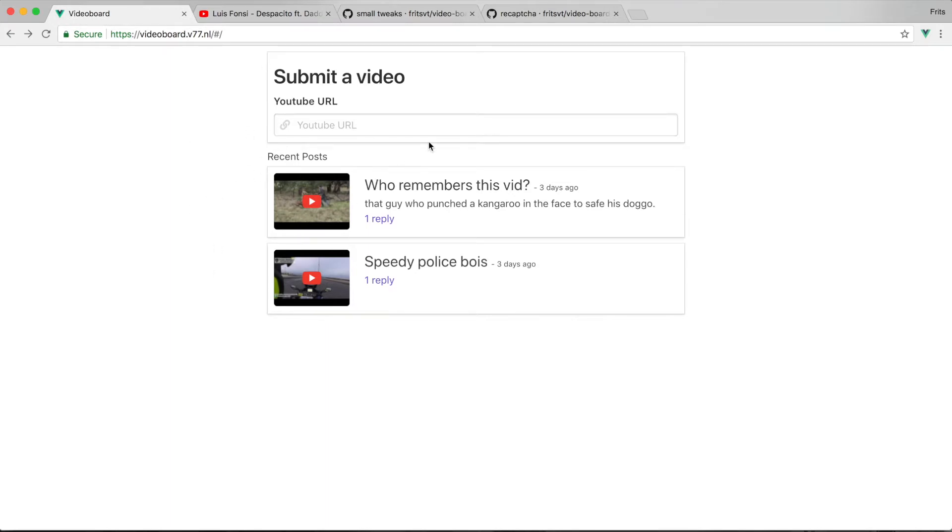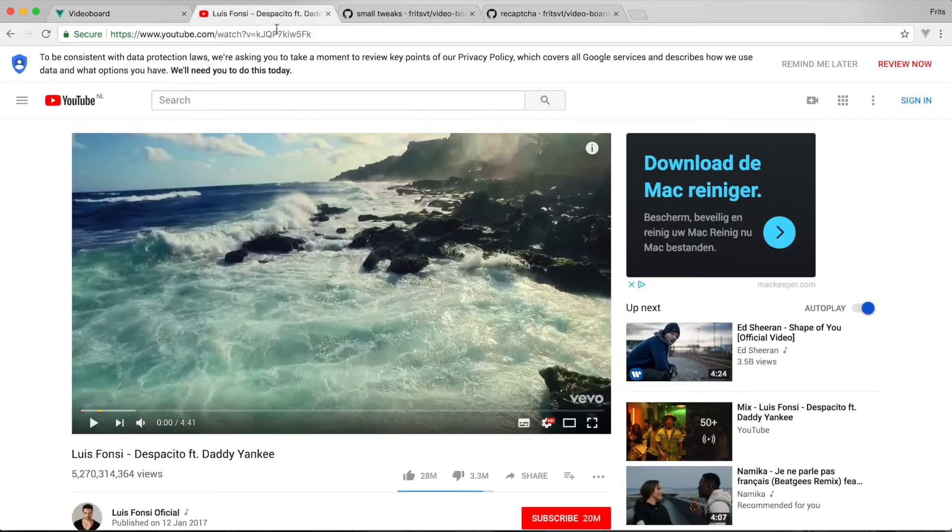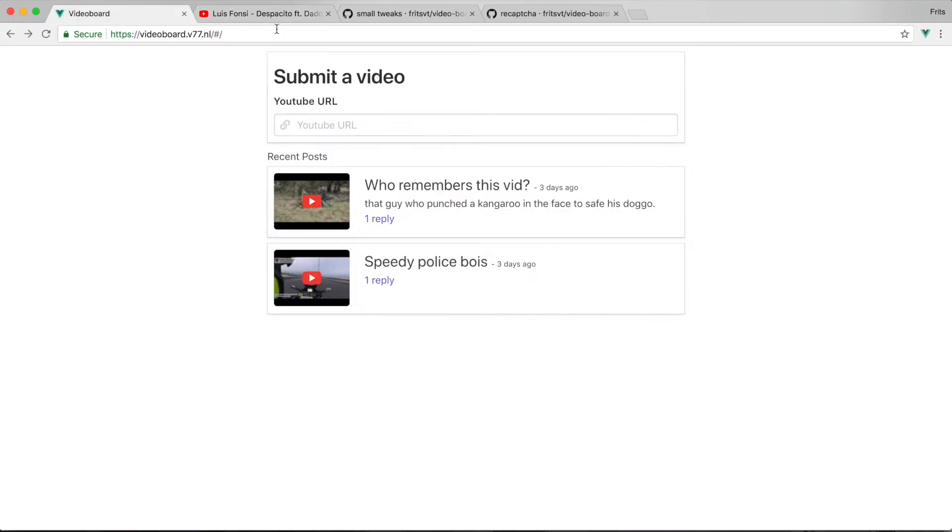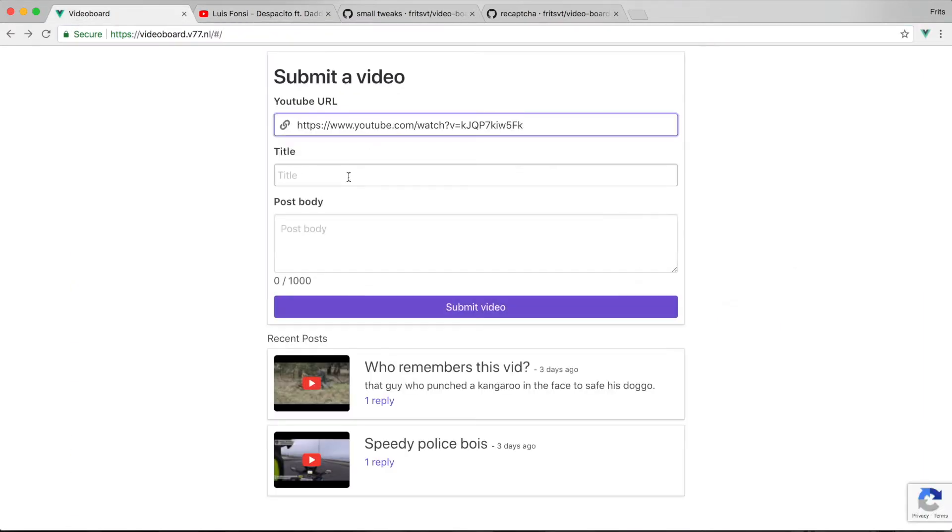What we've built is a YouTube social media posting board, so we can submit YouTube links and people can interact with them, comment on them. If I just grab a YouTube link here, Despacito,